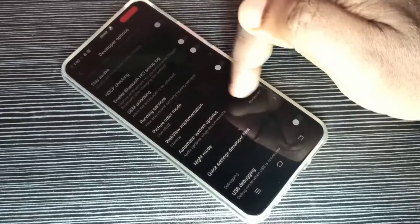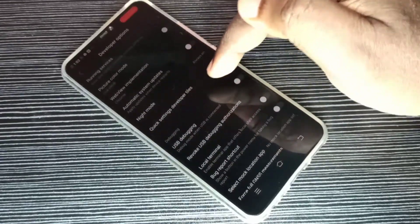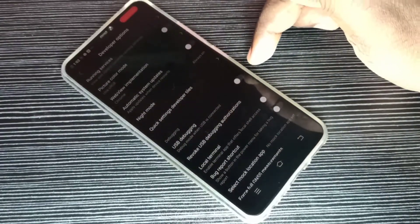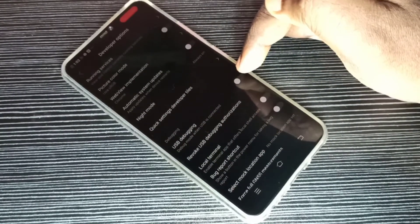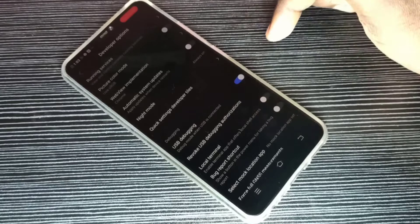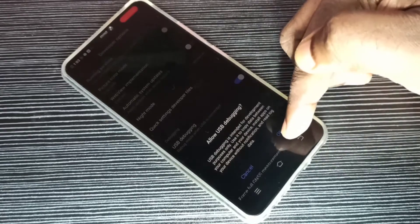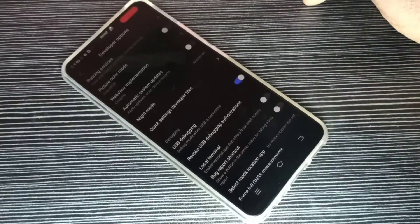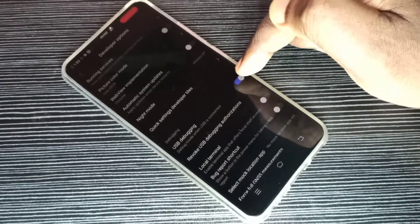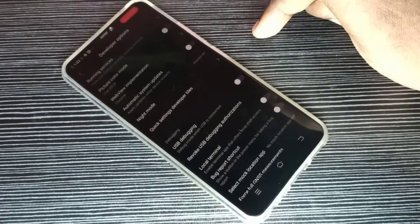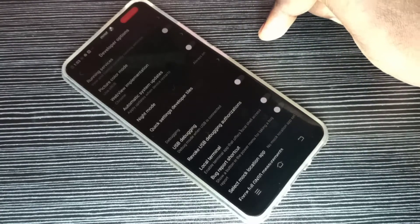If you want to enable USB debugging, you can tap here and enable USB debugging. If you want to disable USB debugging, tap again to disable it.